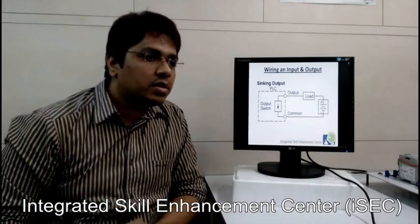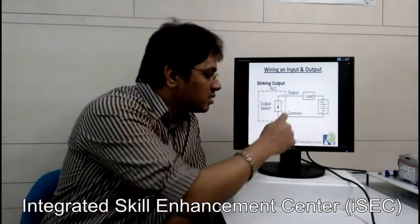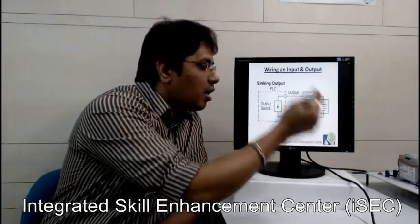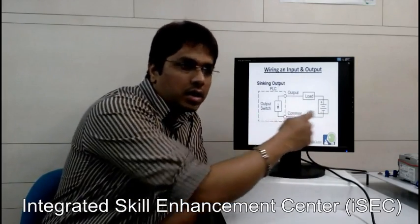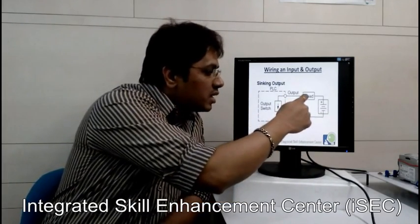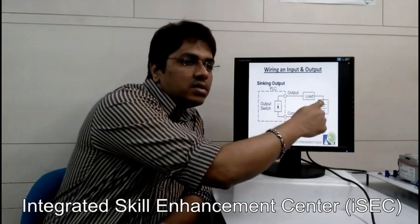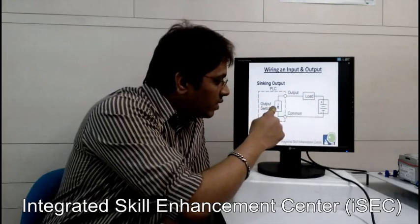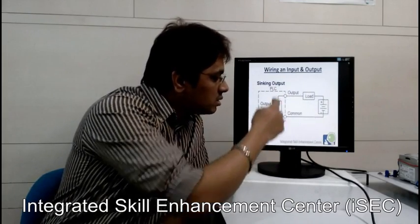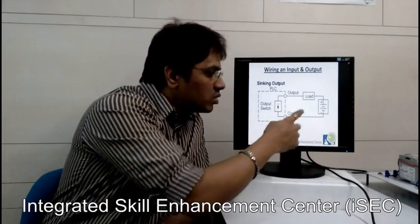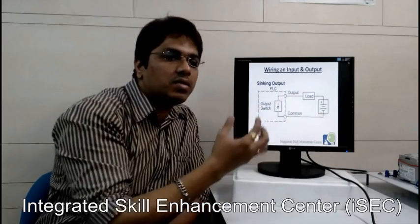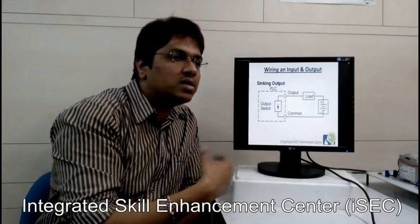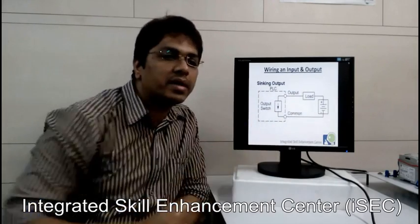Now what is sinking output? When you connect a PLC as a sinking output, the common will again be ground. The output is connected to the load, and that is connected to the VCC of the power supply. Whenever the output conducts, the PLC will take current from the output device — this is called a sinking output manner.